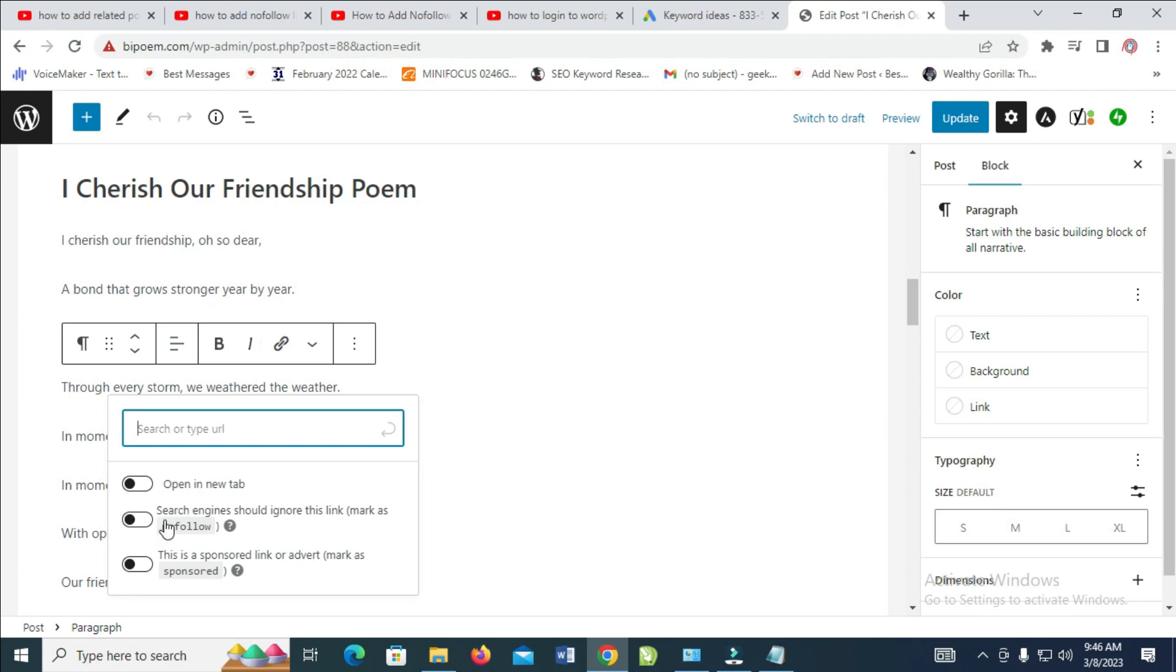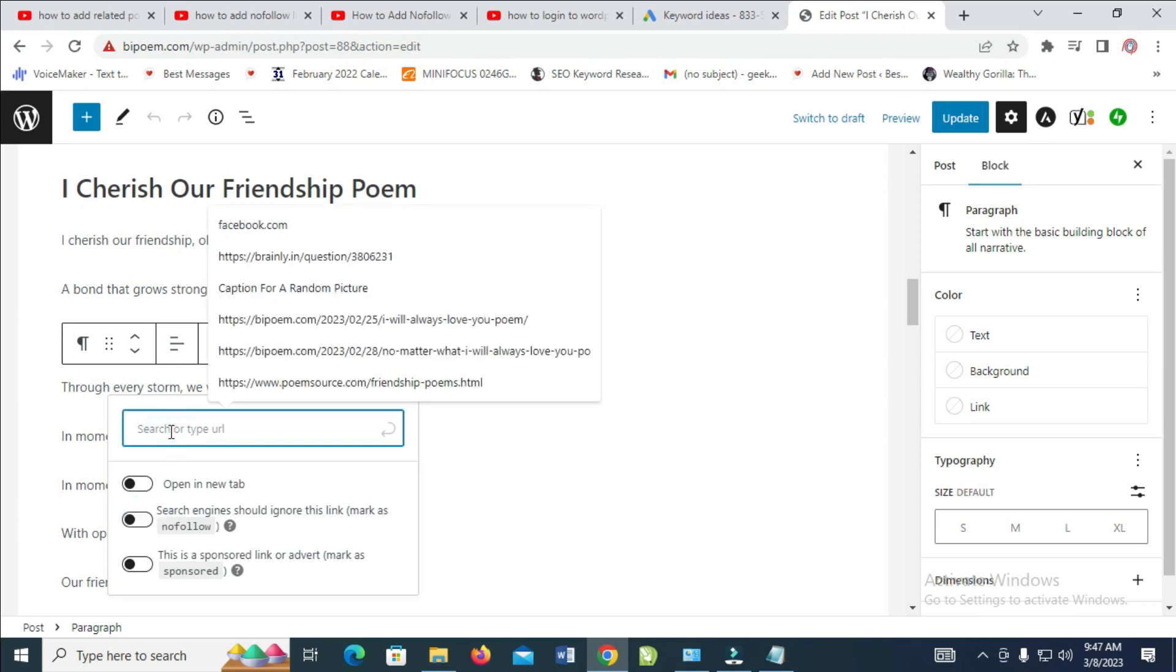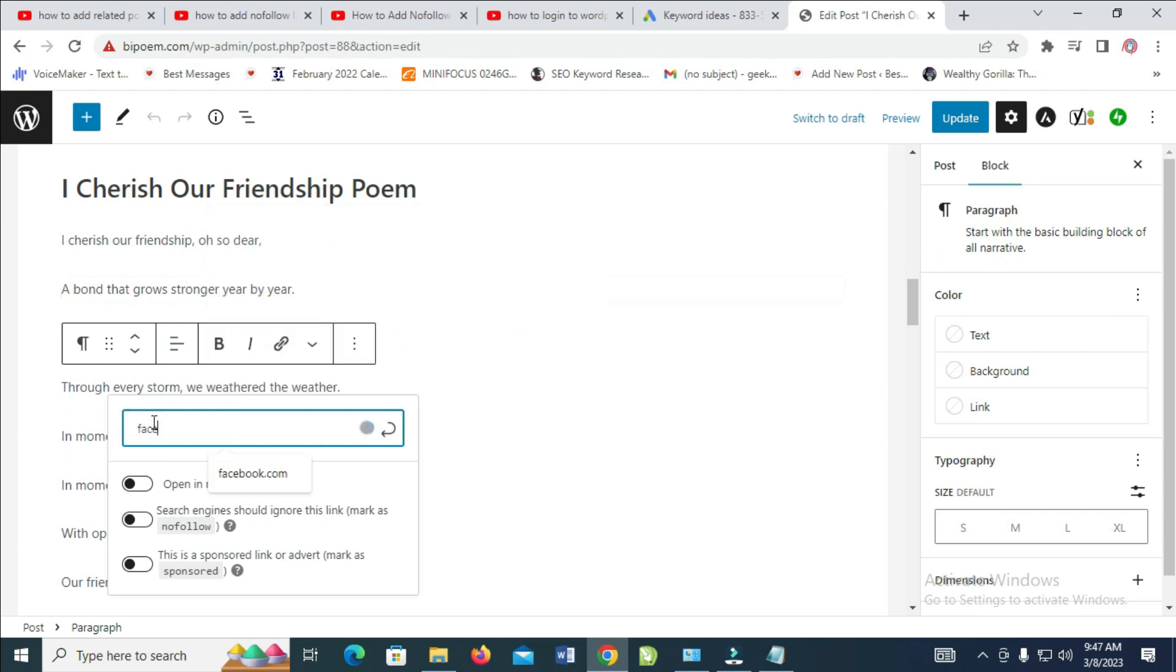As you can see, there's a nofollow option. You'll see the option to mark as nofollow. First, you have to add the link. Let me use facebook.com as an example.